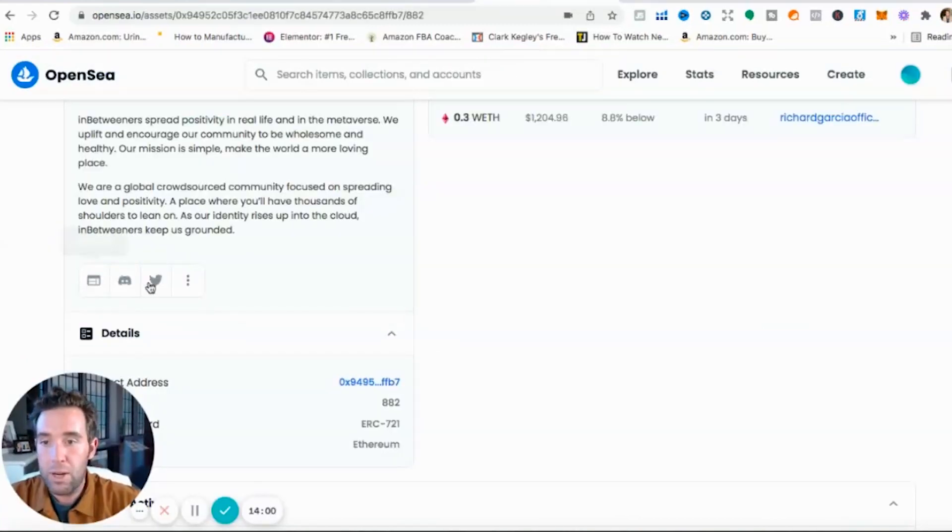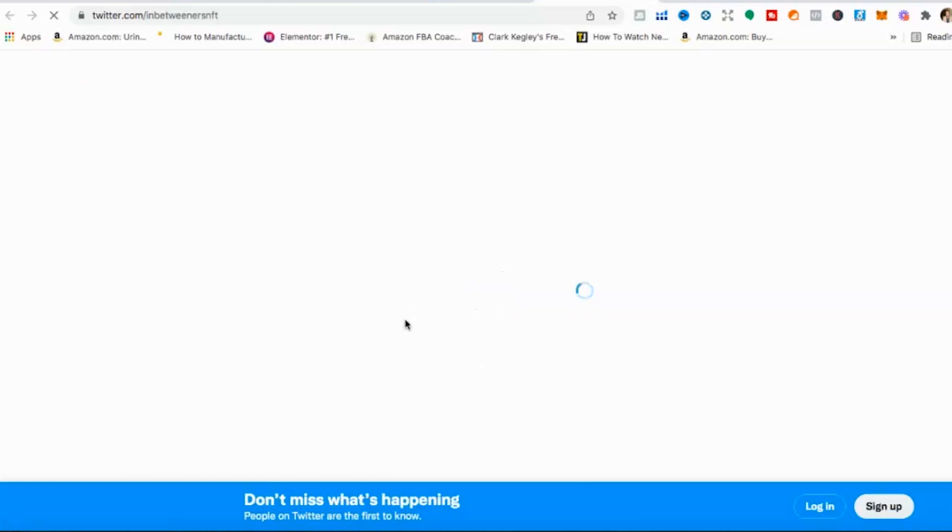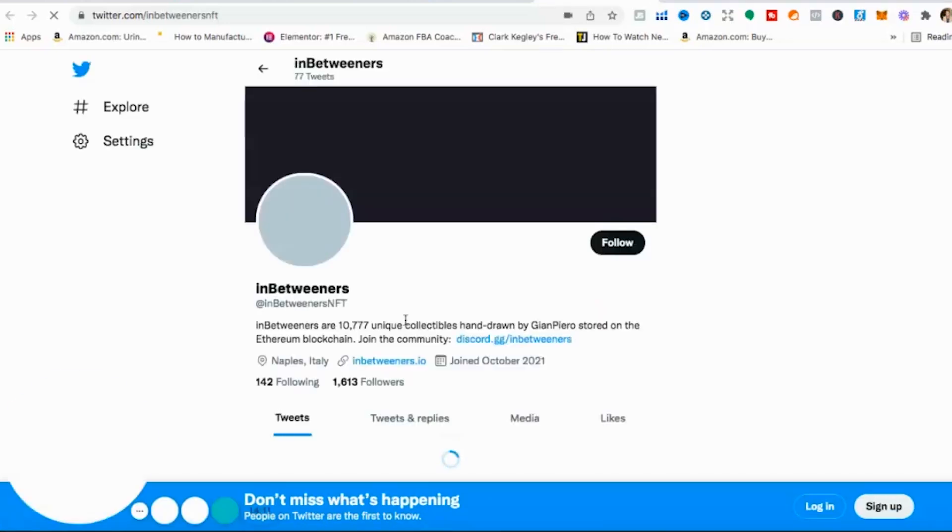But you can also, what I recommend doing guys is click on the Twitter account. How many followers do they have? I like to look for projects that have some buzz or some community that's starting to build.